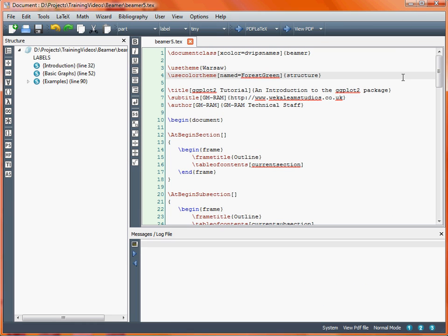So far we've been looking at some of the basics associated with creating a presentation using the LaTeX Beamer package. That's been things such as the title page, table of contents, and we moved on to looking at creating text on a slide, including changing the fonts so that we might want to emphasise particular text either by putting it in bold or possibly italics.